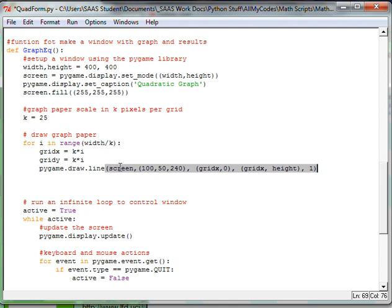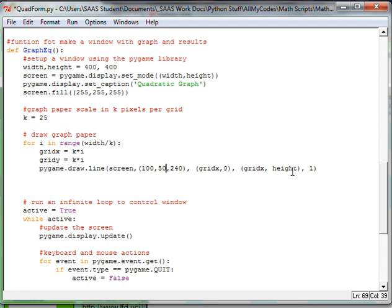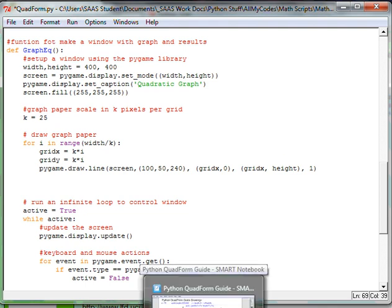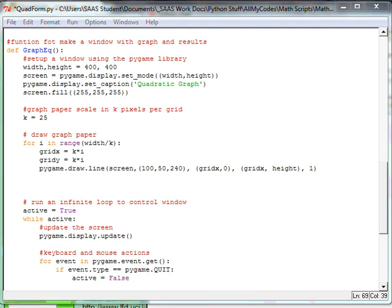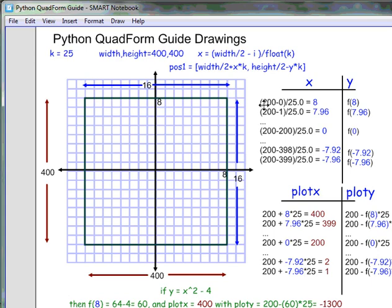So it's going to draw on the screen a light blue color, second parameter here, from grid x 0 to grid x height. Okay, so the best way to show you this is I'm going to use this little window that I've made. It has a lot of information on it, but just go with me for the moment here. I just want to show you the window that we're making here.